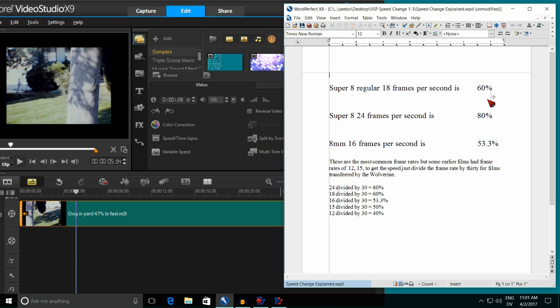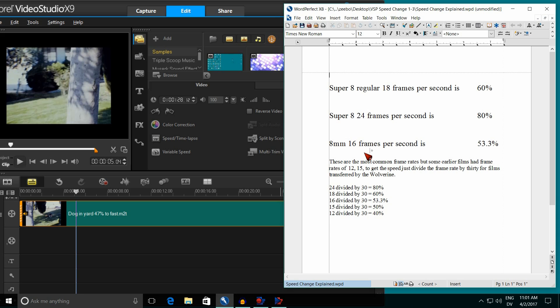Now 8mm is a little more tricky, because there were a few cameras that filmed at 18 frames per second, but the vast majority did it at 16 frames per second. So you set it at 53% with VideoStudio Pro, because it won't allow you to do that 53.3%. I guarantee you, you'll never see the difference between the 0.3% or not.